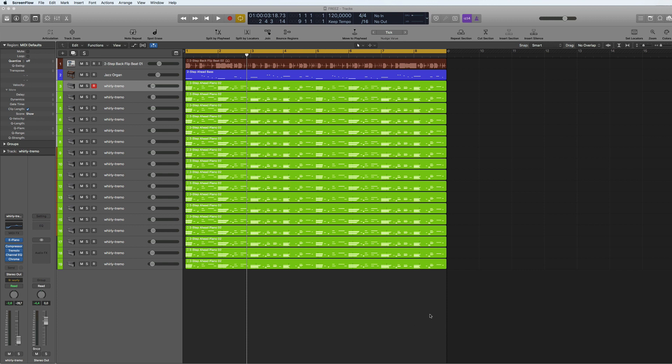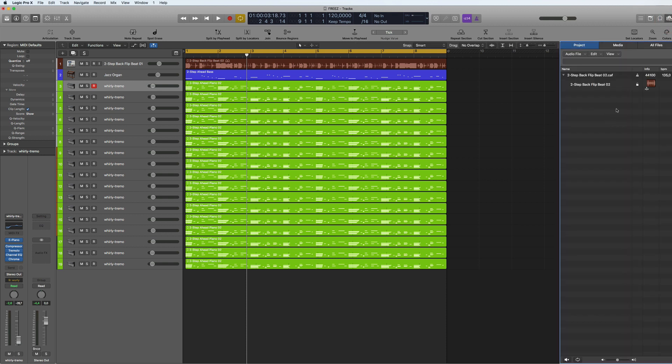The main thing about it which is really cool is that it kind of bounces in place all your files temporarily but doesn't put the audio file into this bin here. So basically these still look like MIDI and they still have all the plugins looking like they're turned on, but they're not, they're off.